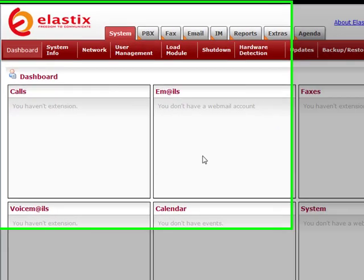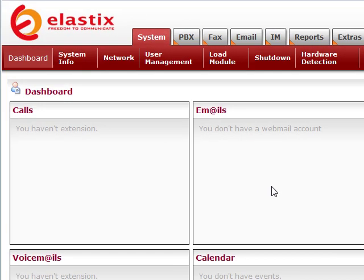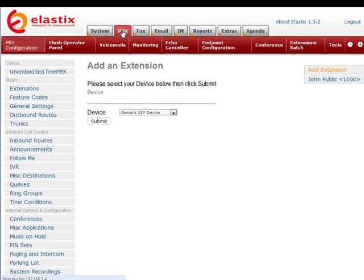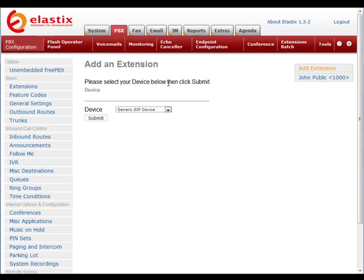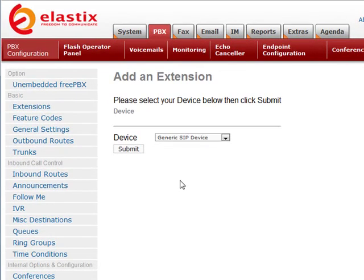We're going to assume that you've already logged into Elastix, and the first thing we're going to do is click on the PBX tab. This will take you into your extension area. You'll see the extension we created in another tutorial here.